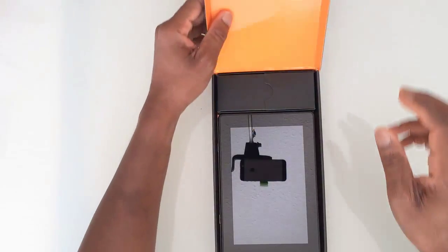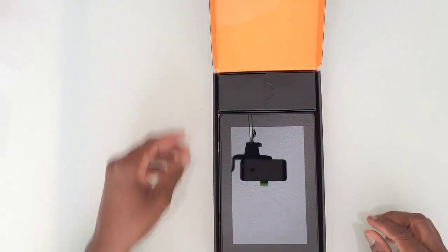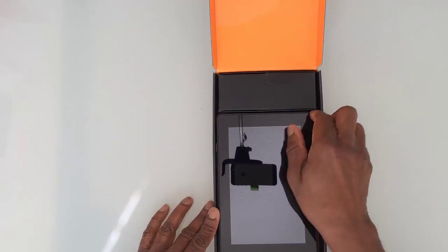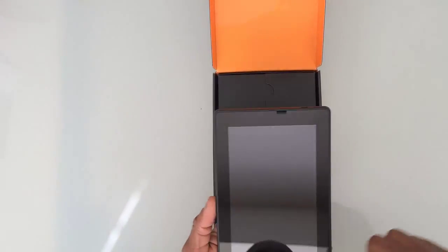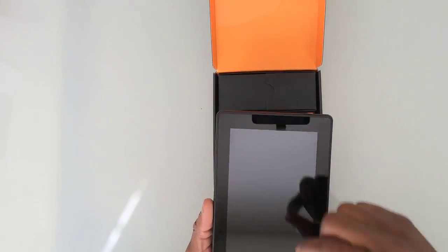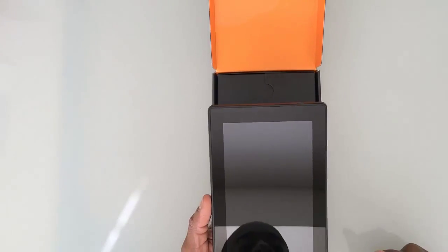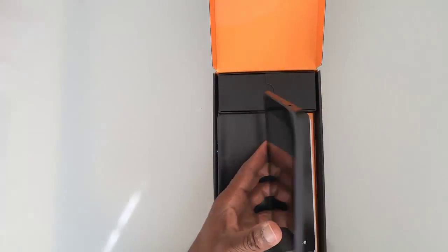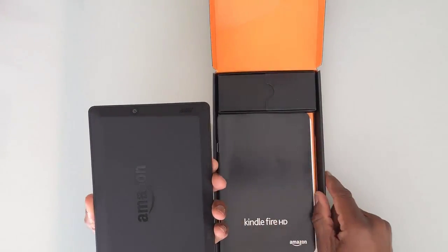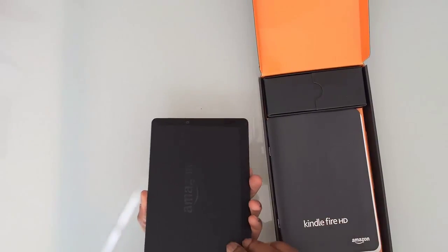I've already taken it out before as you can tell, because normally there would be a protective film on the front of the tablet you can take off. But I'll show you what it looks like when you do take it out of the box.